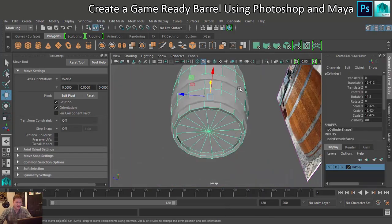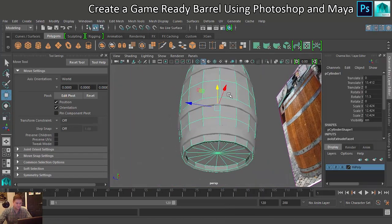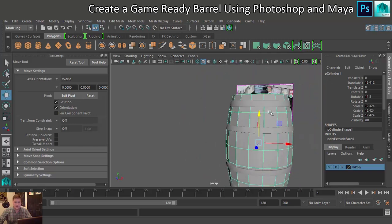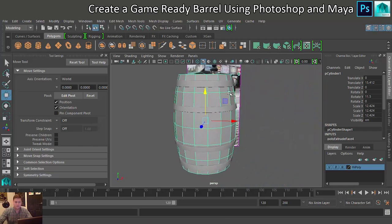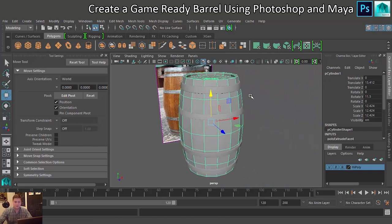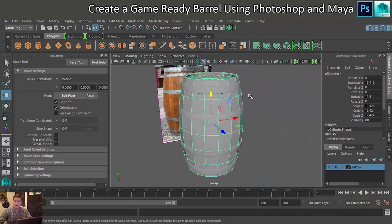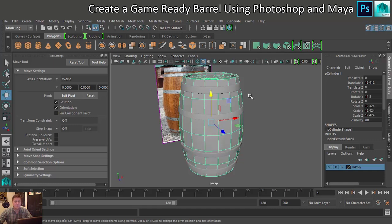So now my low poly barrel is basically finished as well. That was nice, wasn't it? That was easy. I like it when things are easy. Oh, that was lovely.